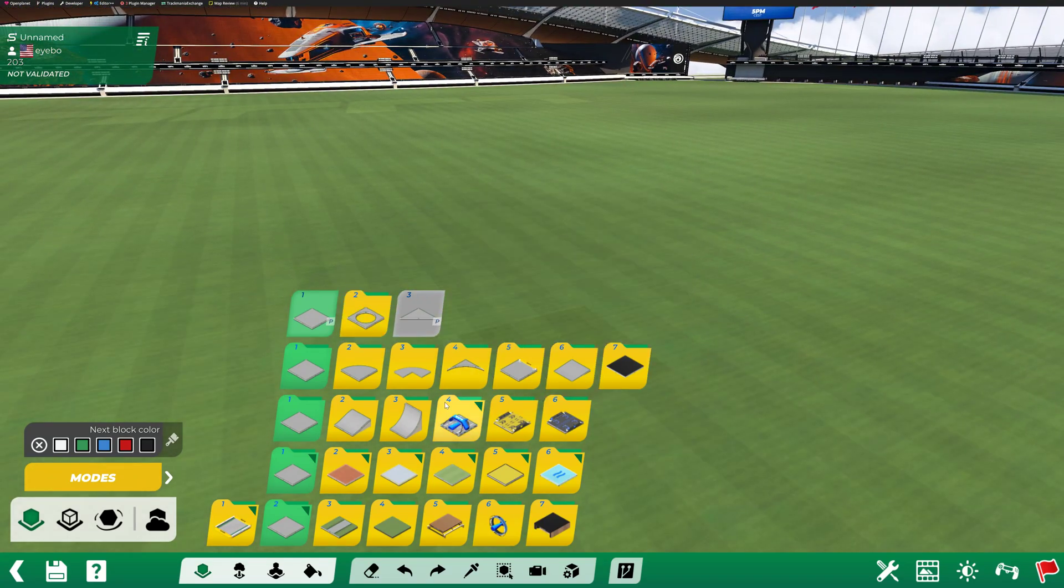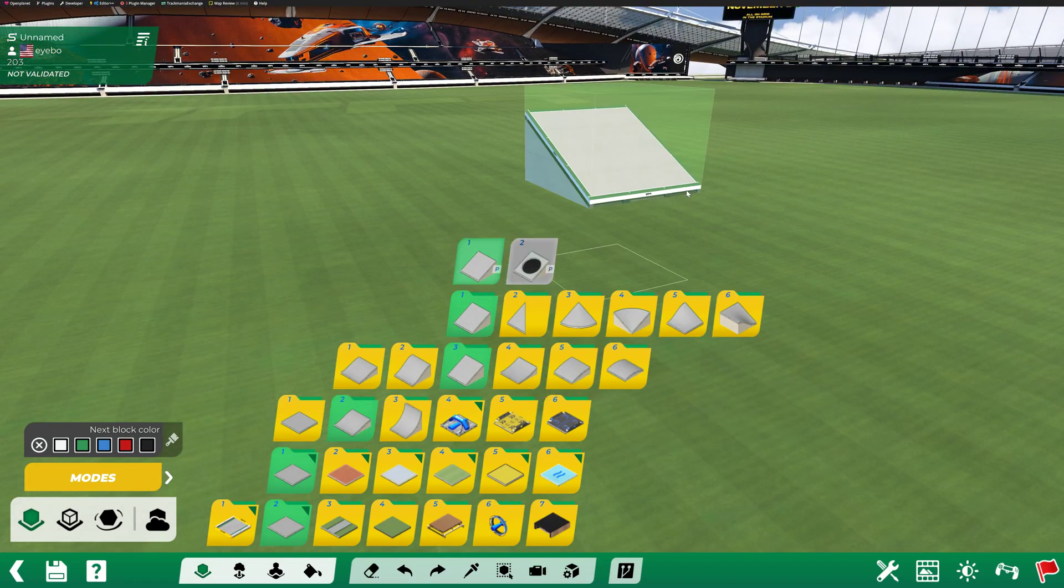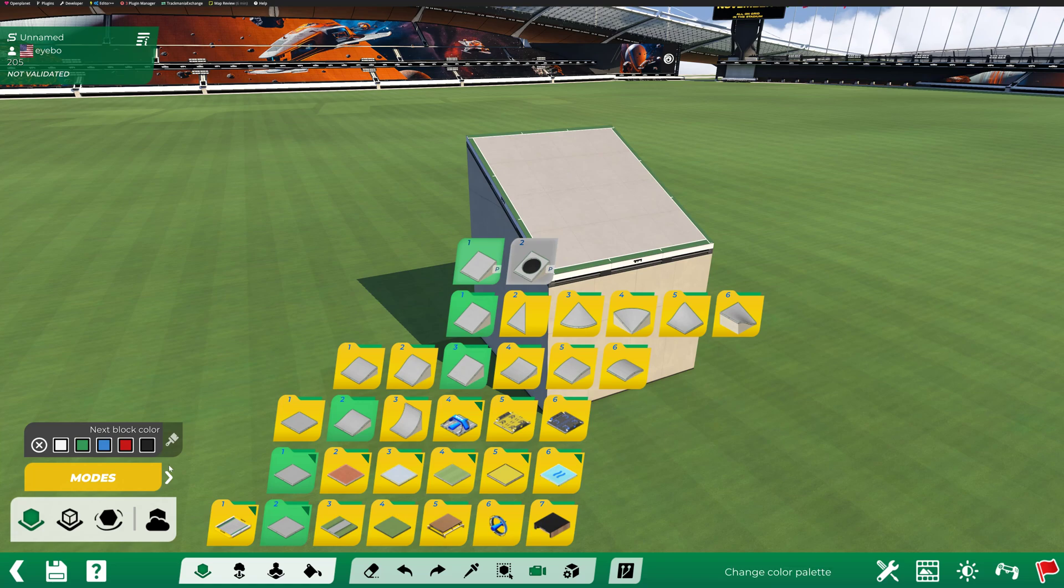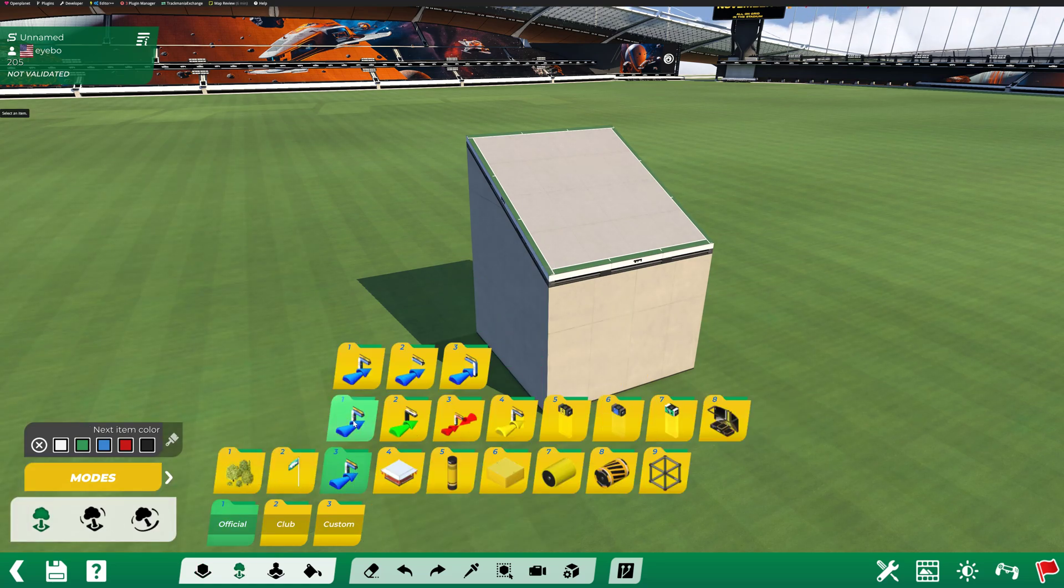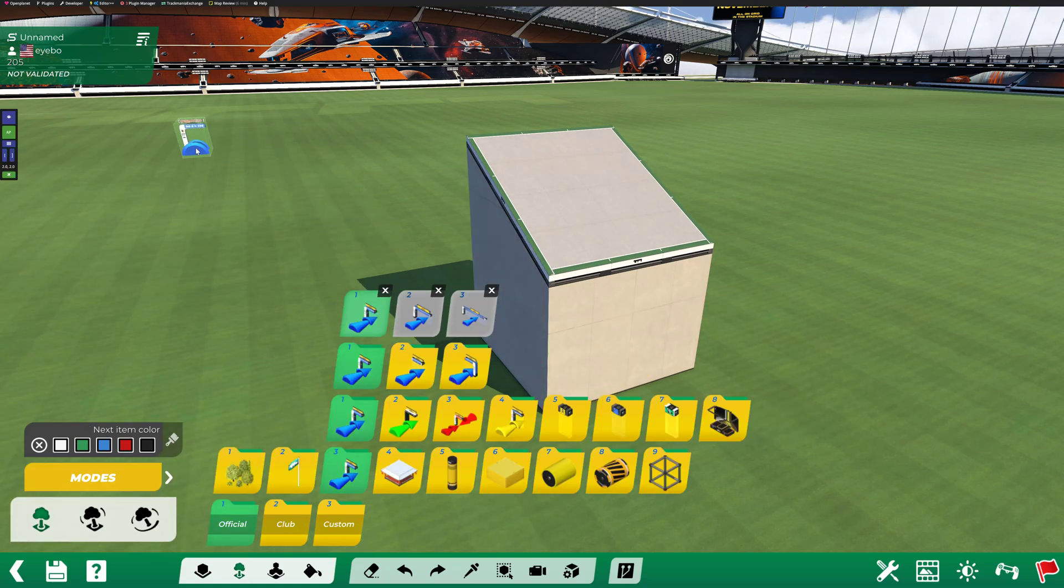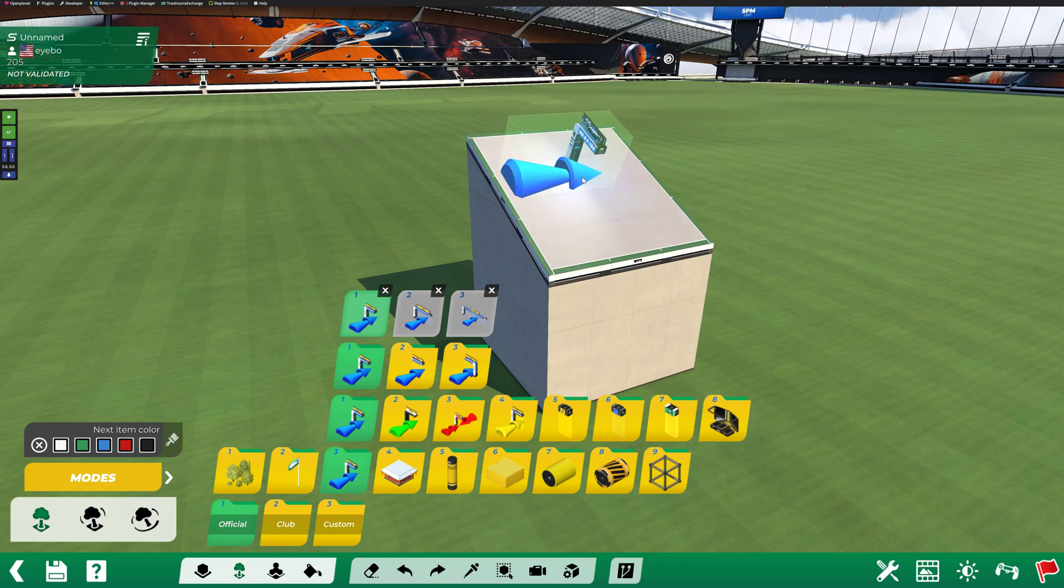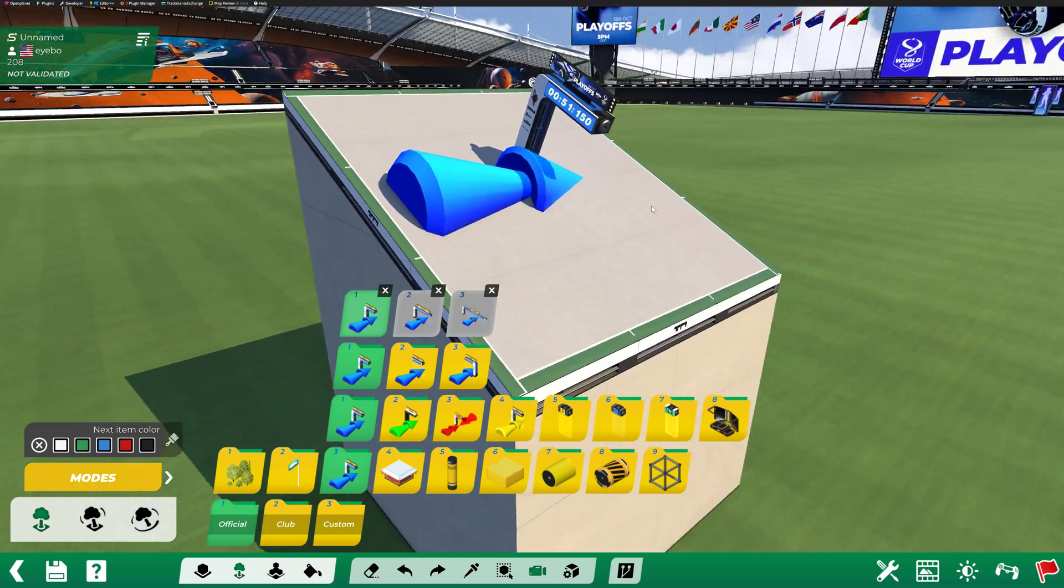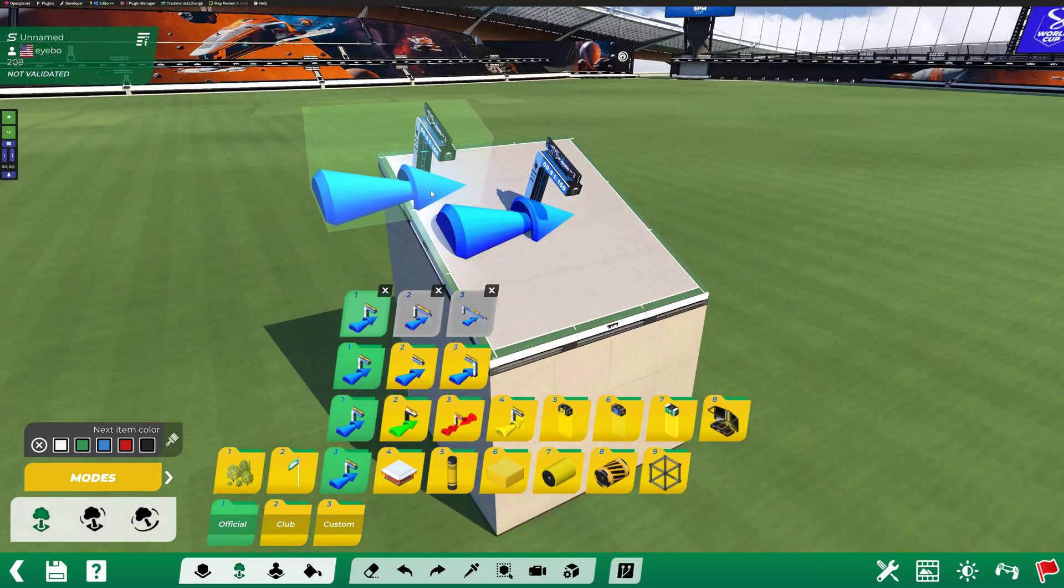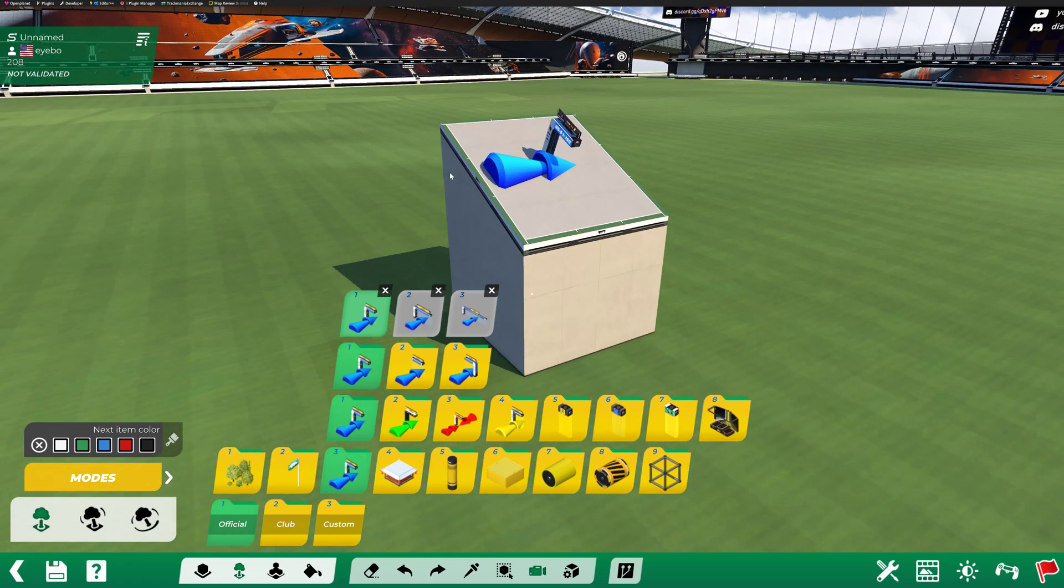You can take, let's say, a sloped block and an item like a checkpoint. There's this new menu on the left where you can automatically go to auto-rotate for an item. It auto-rotates onto the surface. That's super easy to use.